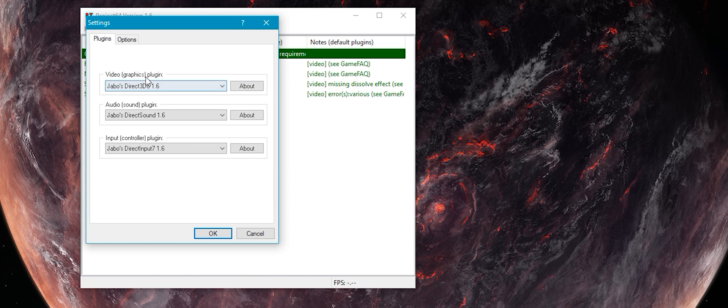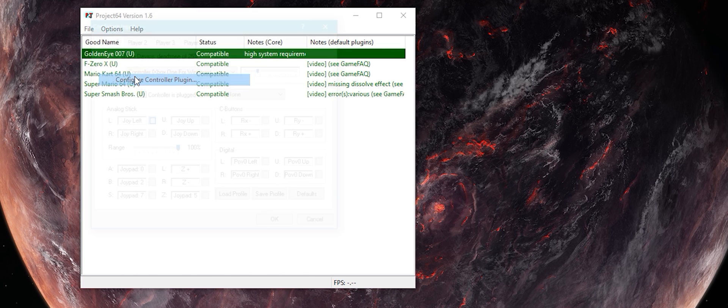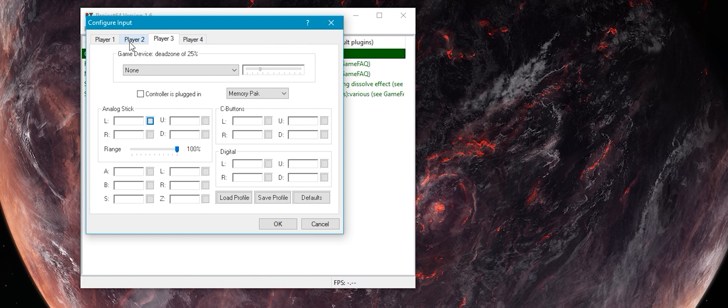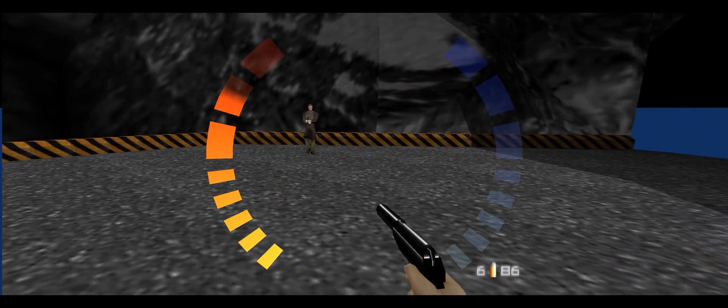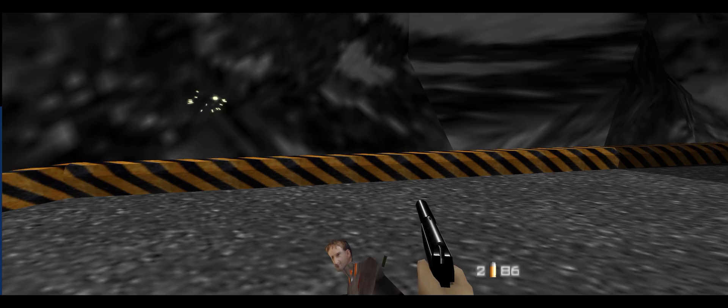The controls you can just set up yourself just before playing. And that's it, you're off. I'm going to try and cover some games that use this emulator so you can see how they work. Definitely give this a try yourself.